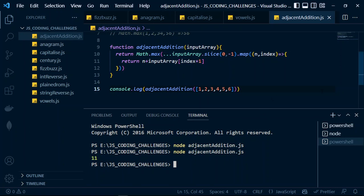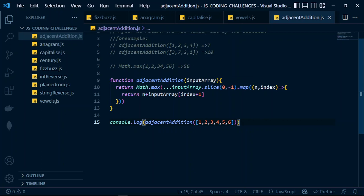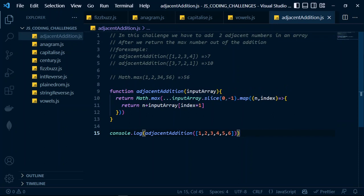We've really succeeded in this solution. The trick was using the max method on the Math class, then slicing the array and mapping over it, and for each number adding the value at the next index to get the adjacent pair sum. This brings us to the end of this video — please keep on practicing, don't just watch the video, code along with it. Please continue to subscribe to this channel, like and share, and we'll meet in the next video. Bye bye!